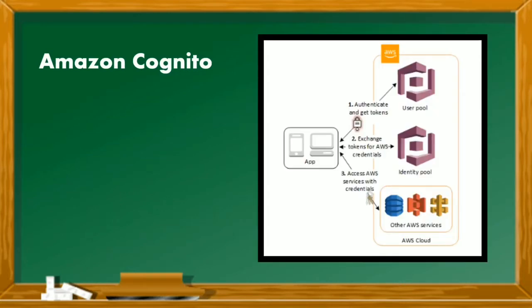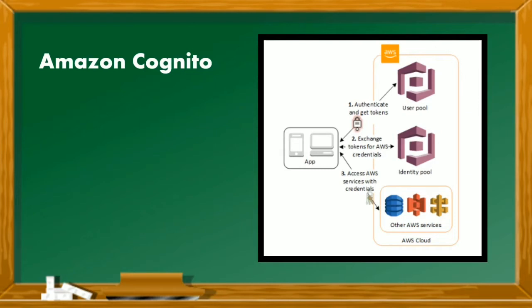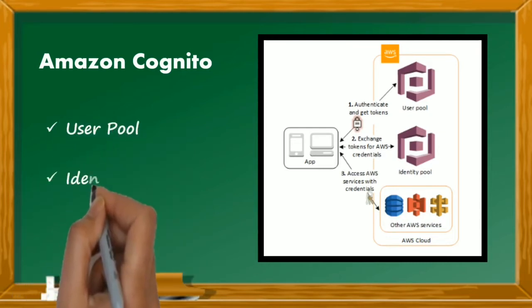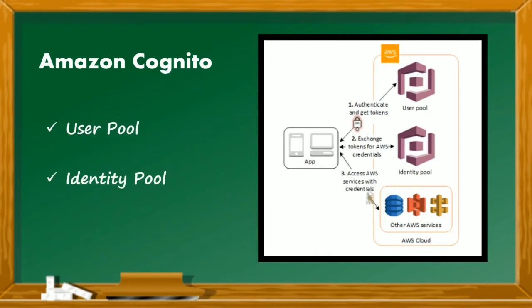Amazon Cognito provides authentication, authorization, and user management for your web and mobile applications. Basically, if you use this service, your users can sign in directly with a username and password or through a third-party application such as Facebook, Amazon, or Google. The two main components of Amazon Cognito are user pools and identity pools. User pools are user directories that provide sign up and sign in options for your application users. Identity pools enable you to grant your users with access to other AWS services.